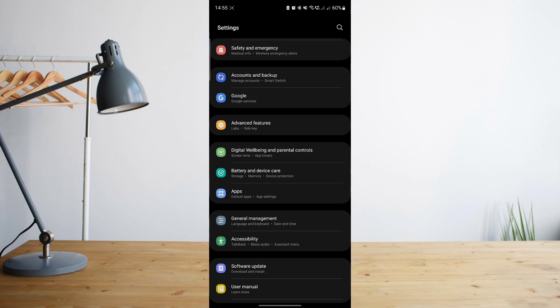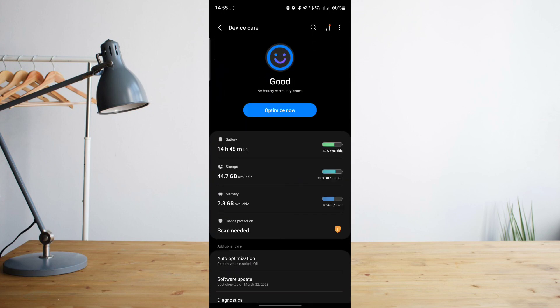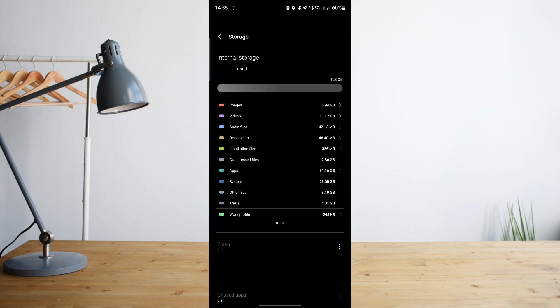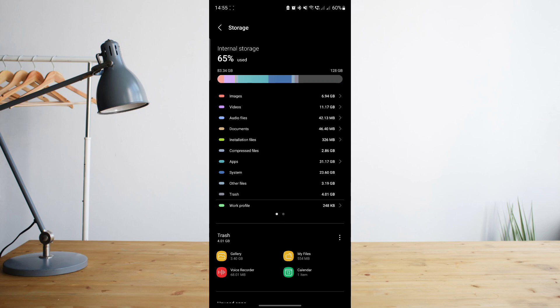But other than that, there's no real way of lowering the system storage since that's basically the software and firmware where your Android phone runs upon. Deleting that would actually deem your phone useless - you won't be able to use your phone if you go ahead and delete that.